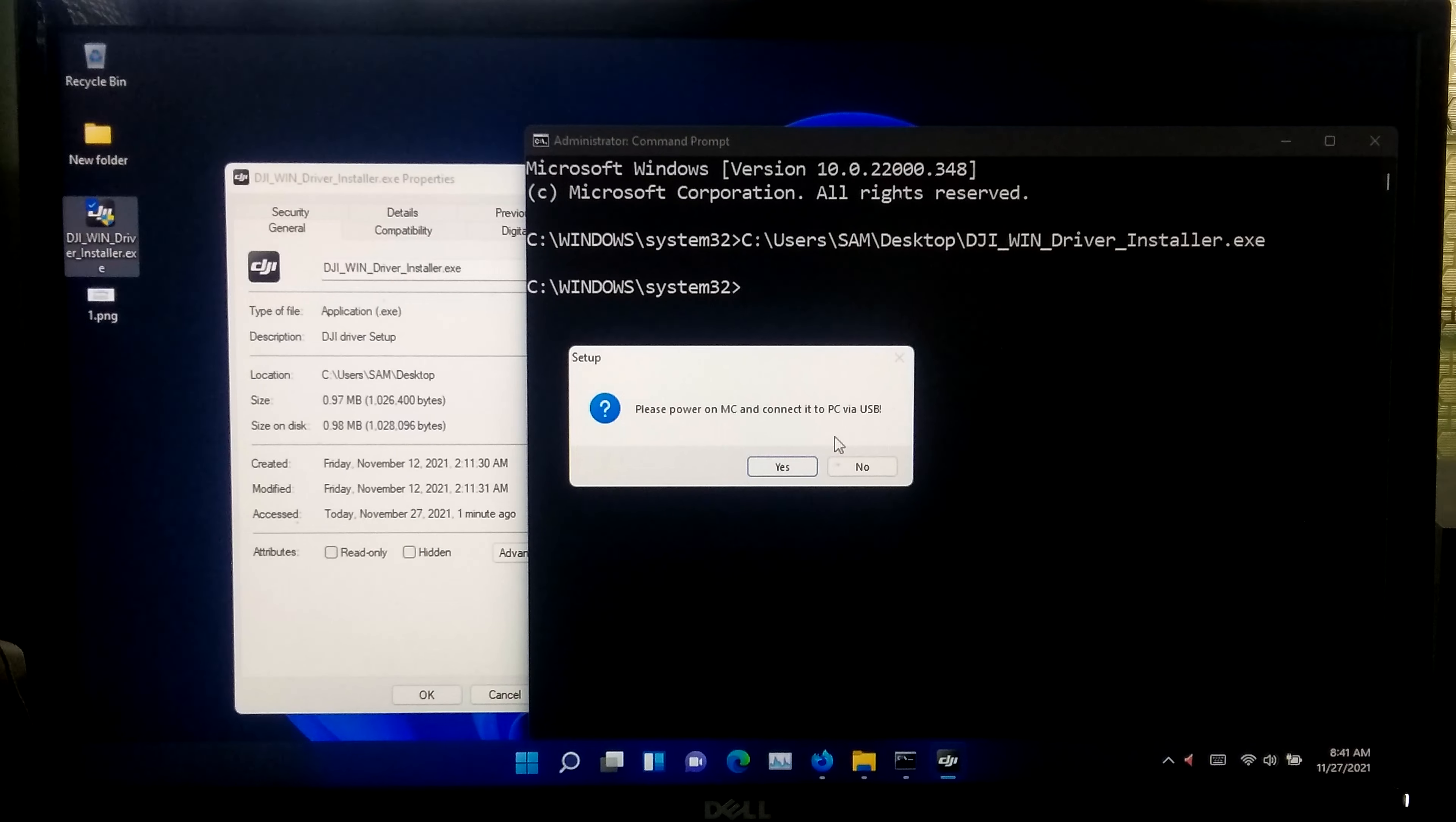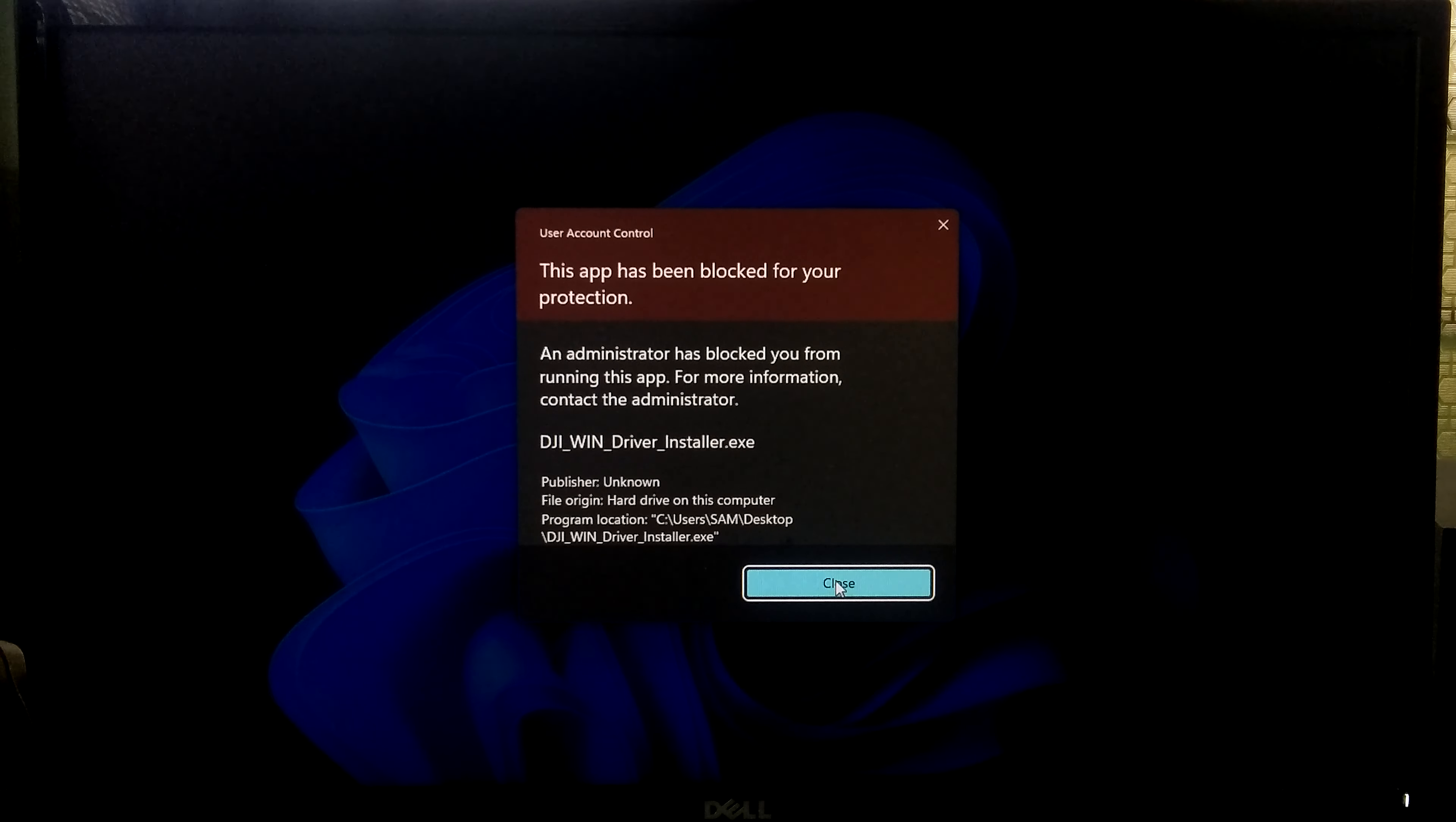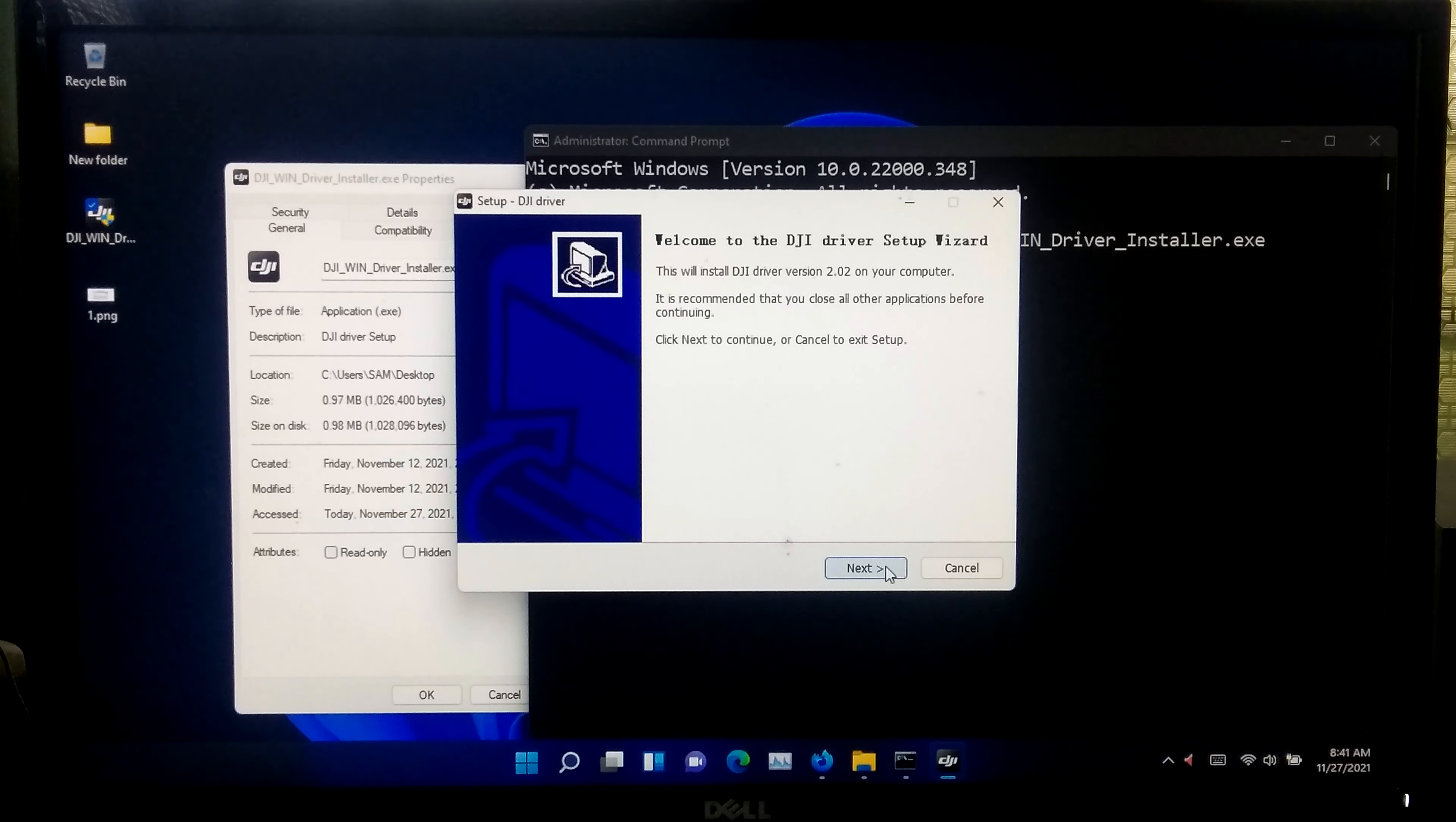Now one second, let me show you. As you can see, when I try to install the device driver normally, then it's blocked by Windows system administrator. In that case, just simply apply this method to run your application or program.